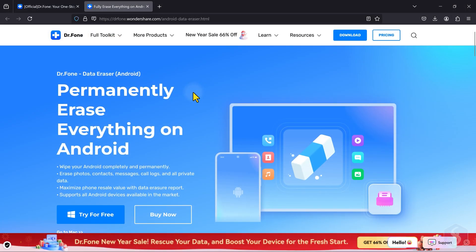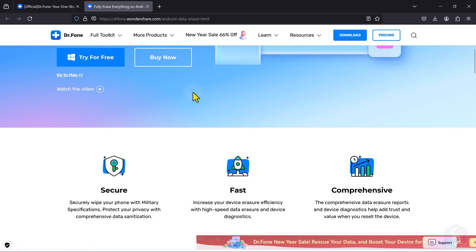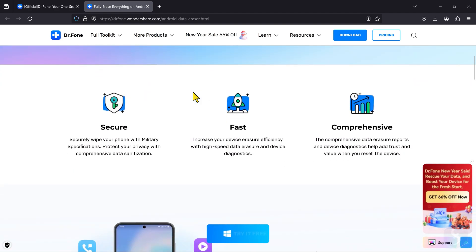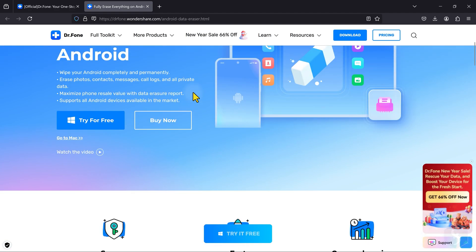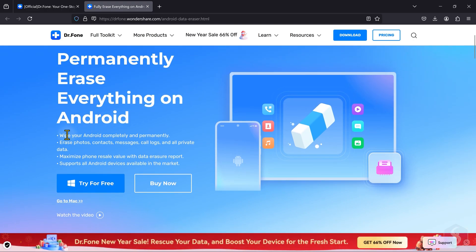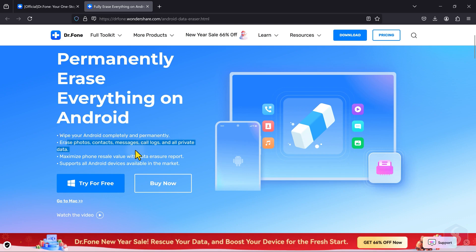After completing a backup, you may want to remove data from your device securely, especially if you give away your device. Dr.Fone includes a powerful data eraser tool that, unlike a standard factory reset, removes data permanently and securely,